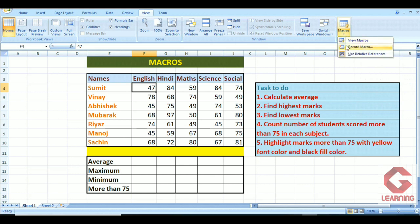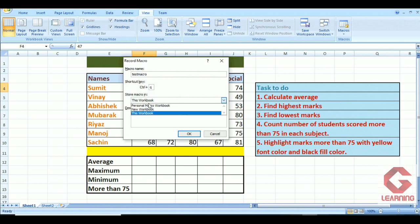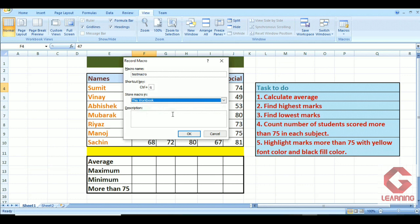Next I click on 'Record Macro'. Here I get the Record Macro window where I first give a name to my macro — I am naming it 'test macro'. After that, we can give a shortcut key to the macro so we can apply it directly; I am giving Control plus Q as the shortcut key. In 'Store Macro In', I select the 'This Workbook' option, which means I will be able to apply this macro on all sheets available in this workbook. Then I click OK.